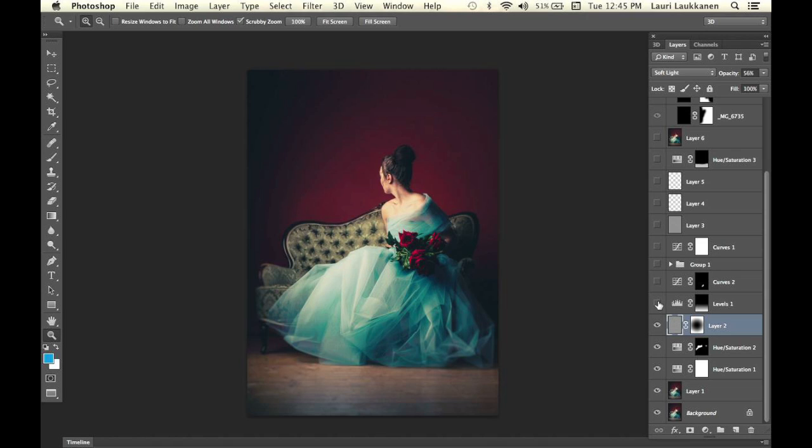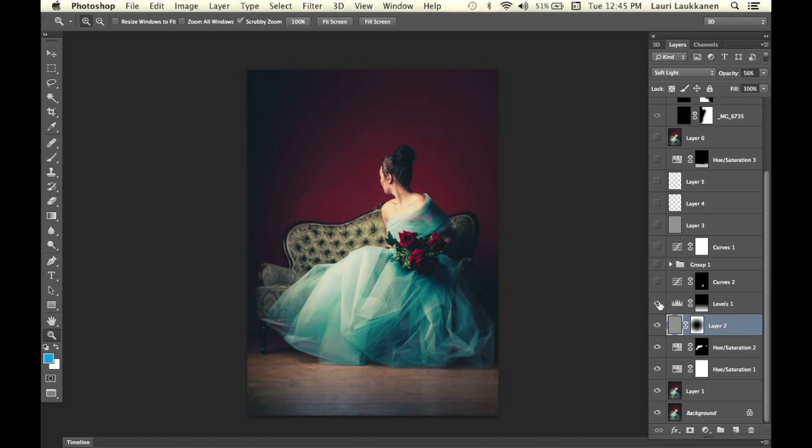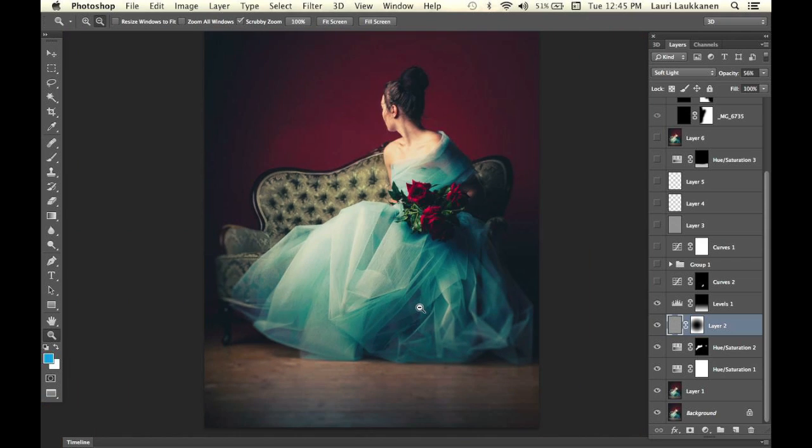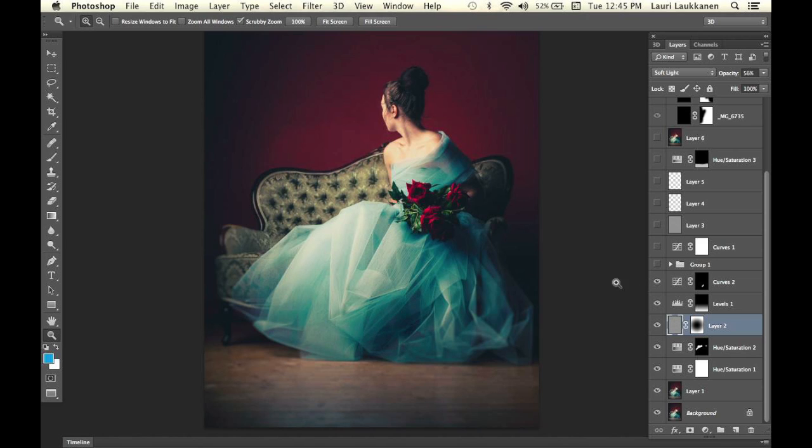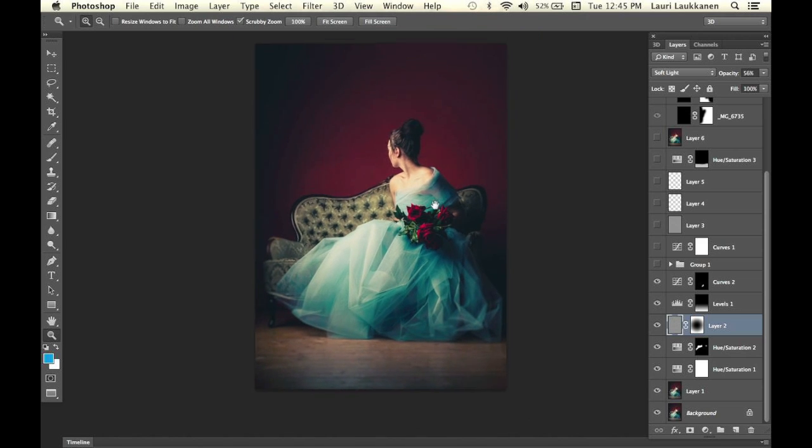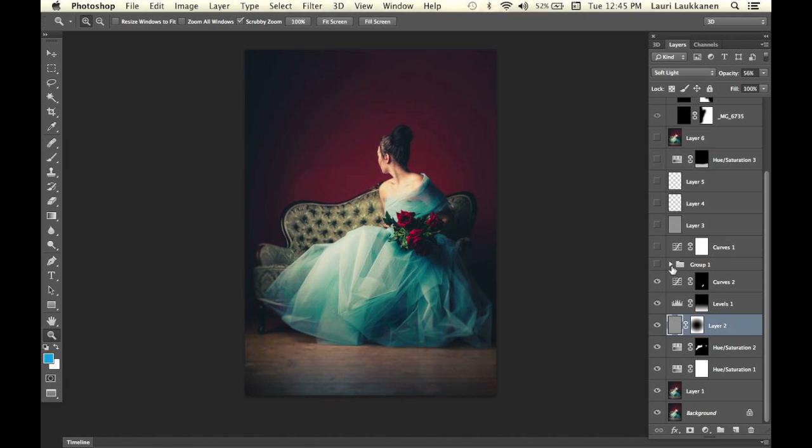Here I have a levels adjustment layer which darkens up the bottom area. I didn't want the viewer to focus here; I wanted all the focus to be on our subject, so I darkened that area. Then I noticed if you take a close look here, you can see our model's legs, and I didn't want that. So I darkened up that area as well so you don't focus on the legs at all.